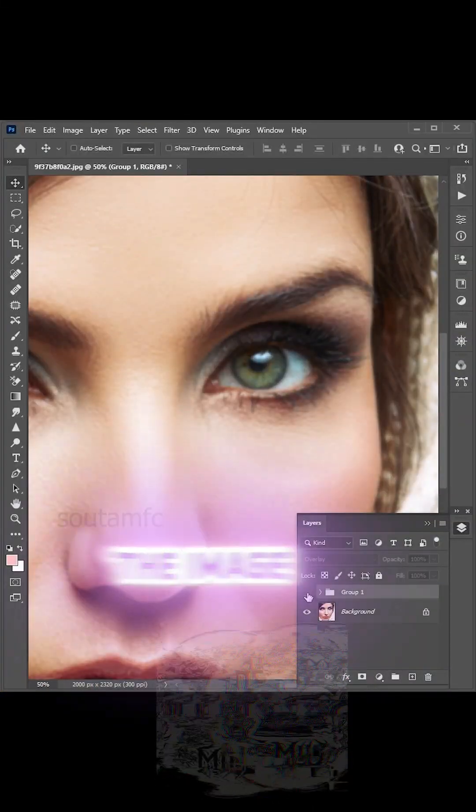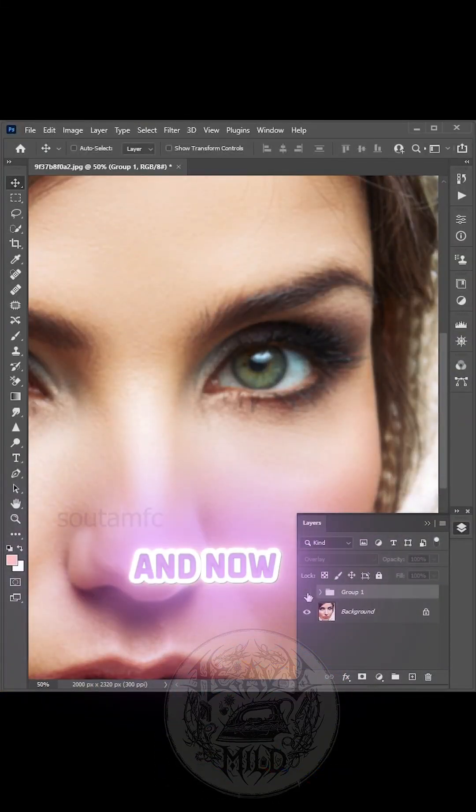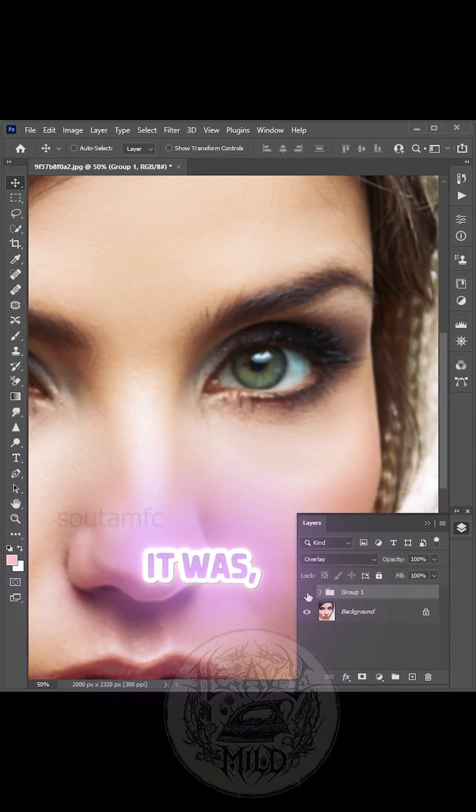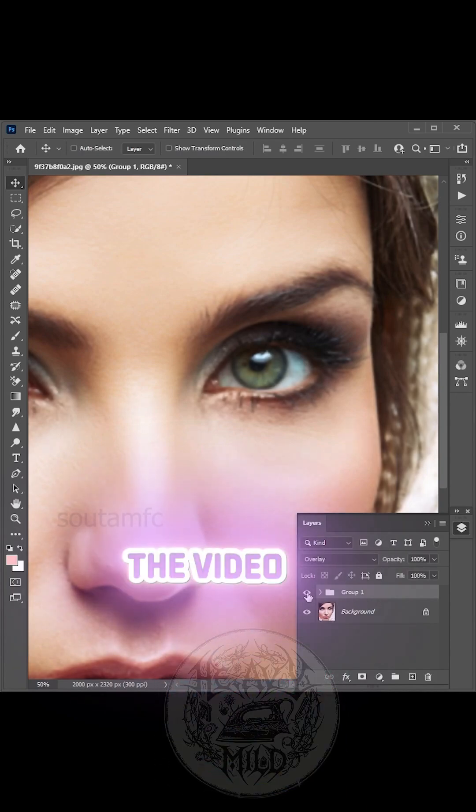Here's the image before and now the image after the effect.